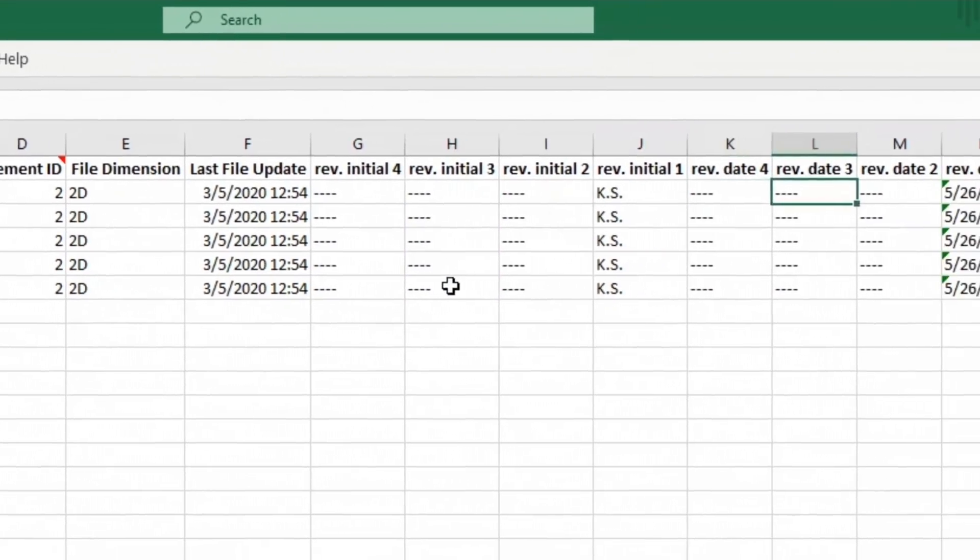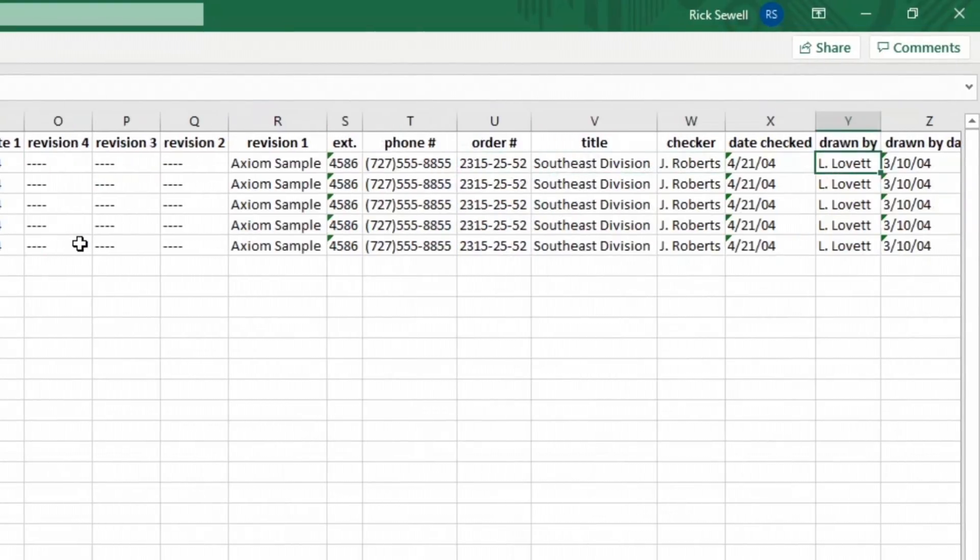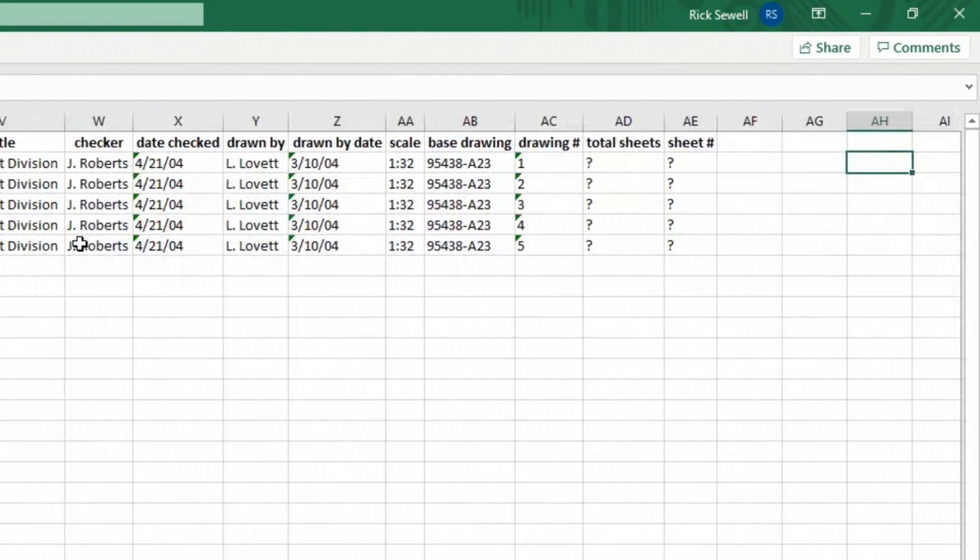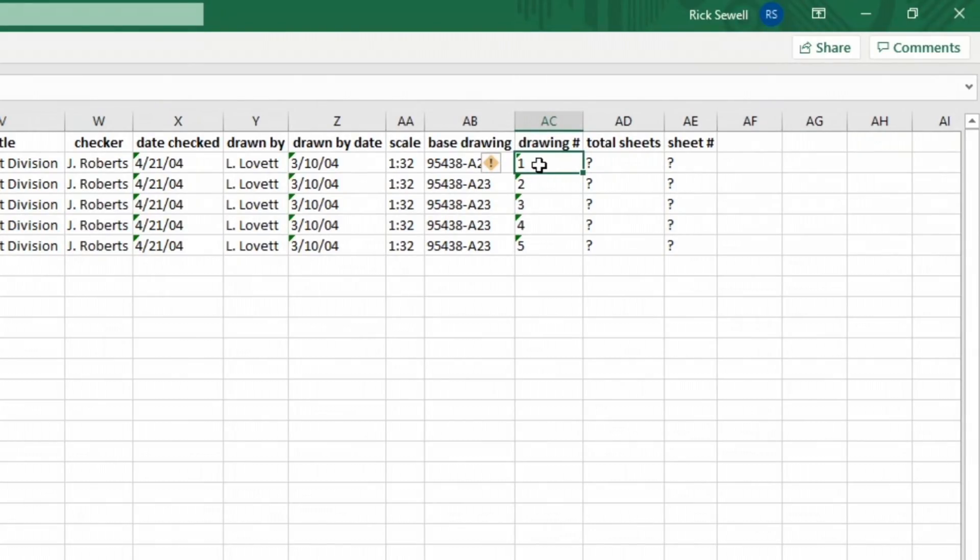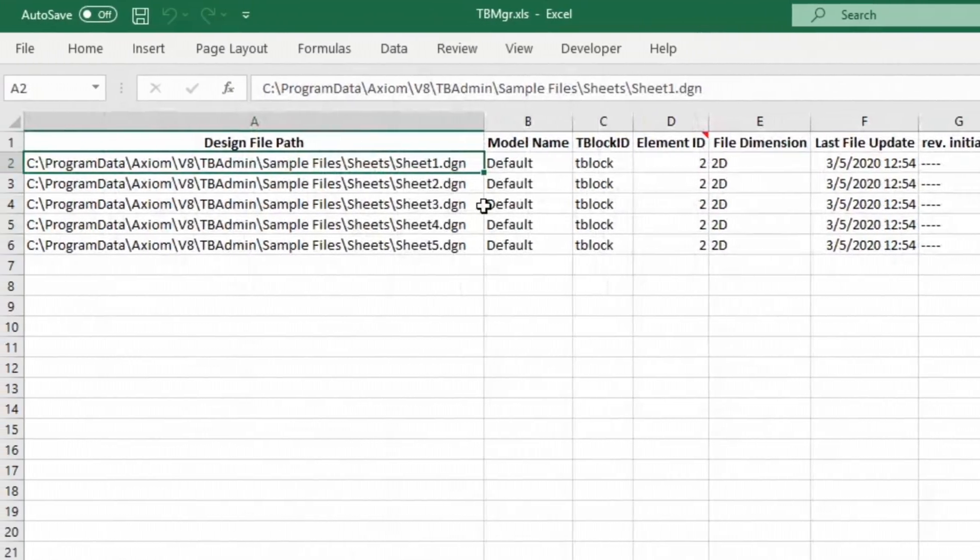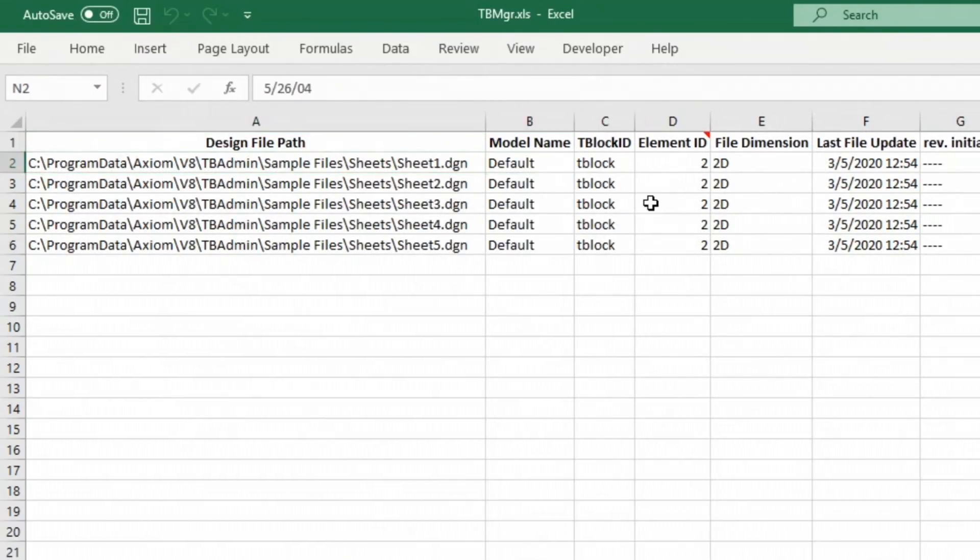And specifically what I wanted to do, because this is just such a common exercise, is drawing numbers and sheet numbers. Now the drawing number is already set up one through five, and that's fine. And if you come back here to the front, you can see sheet one, two, three, four, five. So the sequence is fairly obvious in that regard.